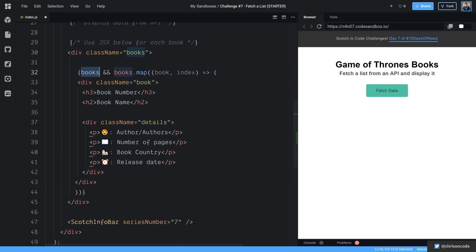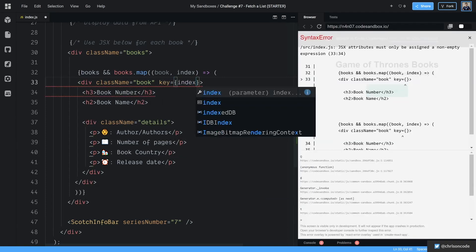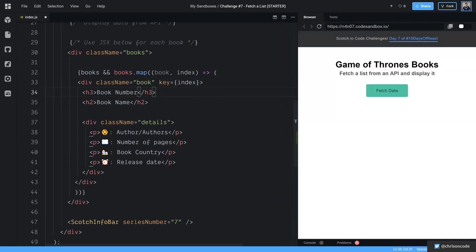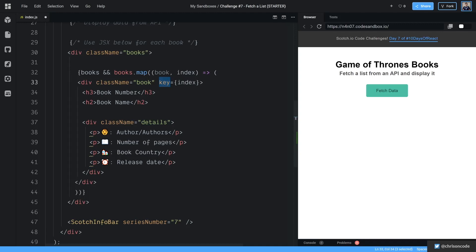And then let's move all this down to below here. Okay, so every time we get books, we're going to map over those books, we're going to get a book and an index, we need to add a key if we're ever mapping inside of React. And this is so React can efficiently update our list, it always wants a key so that it knows all the items in our list.